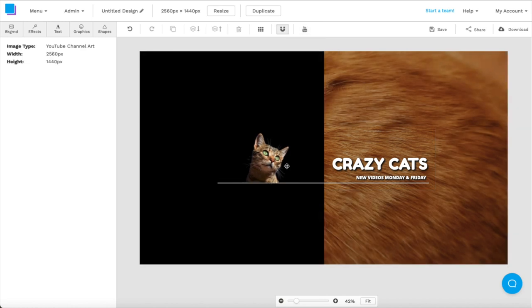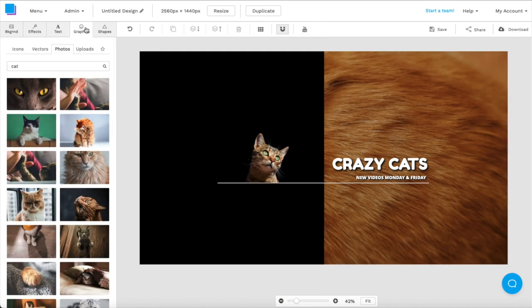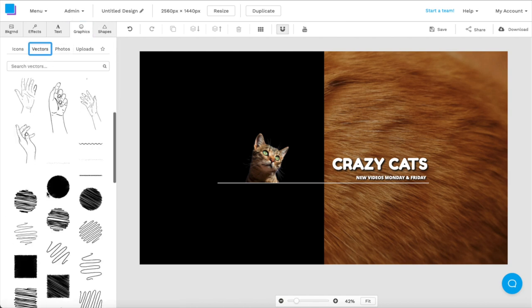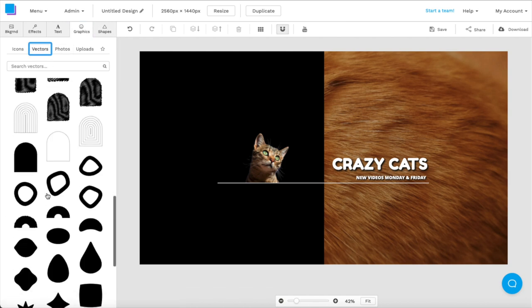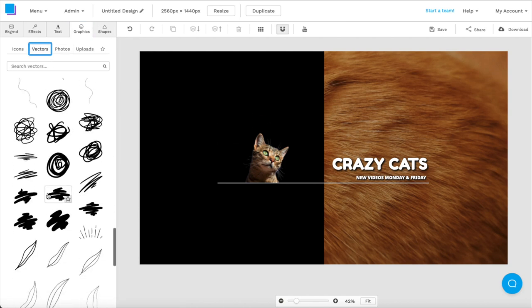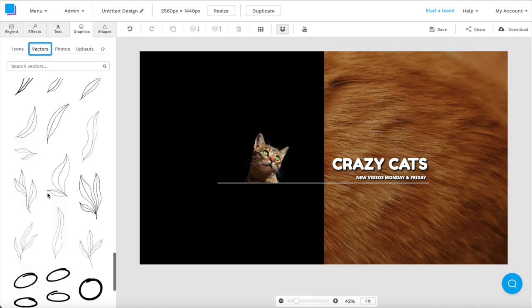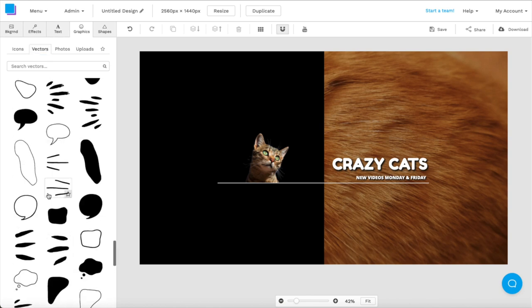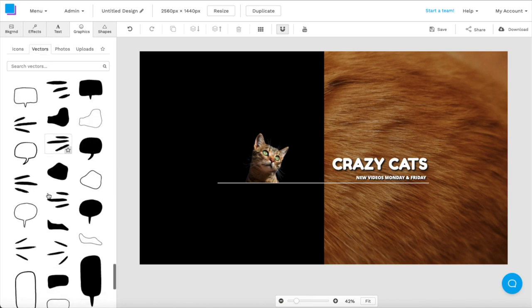Lastly, I want to add some finishing touches to my graphic. So if I go to the graphics tab and hit vectors, you'll see there's a whole bunch of hand drawn vectors that I can add to my canvas. I'm going to search for something that kind of looks like whiskers. This should be perfect. So I'm going to click it and add it to my canvas.